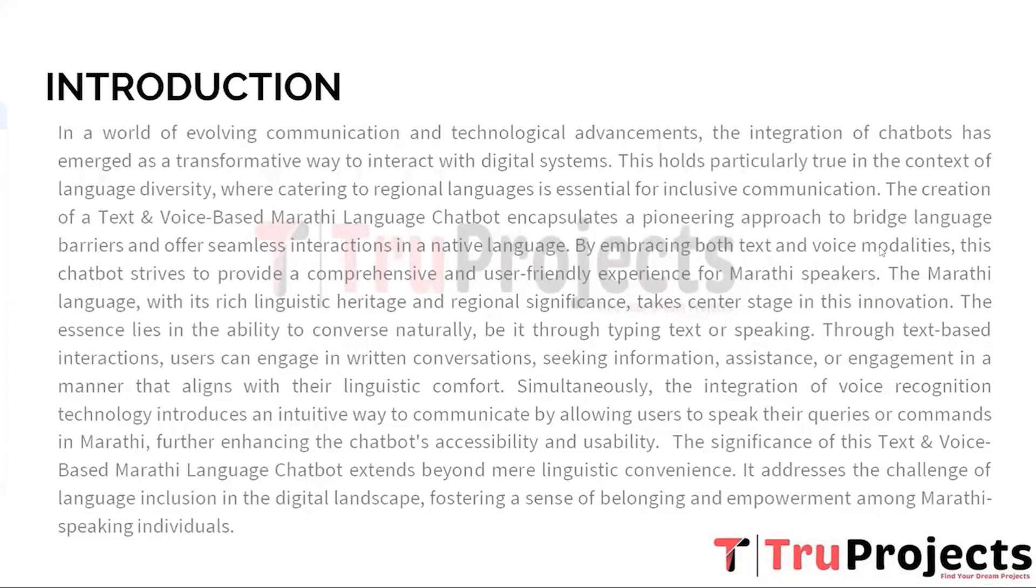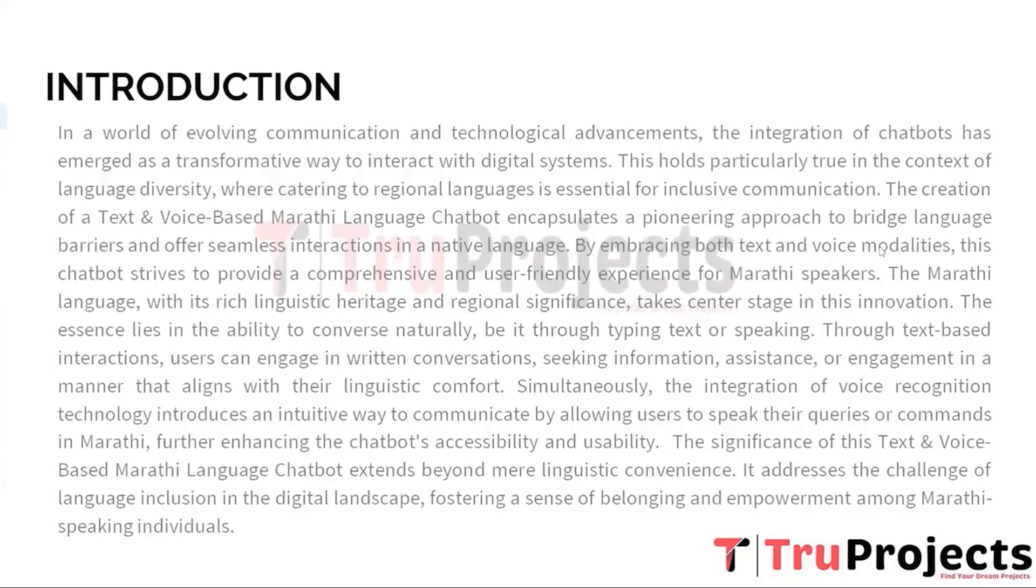This innovation underscores the potential of technology to transcend linguistic barriers and cater to diverse users. As the digital landscape evolves, such endeavors emphasize the importance of preserving cultural identity. The significance of this text and voice based Marathi language chatbot extends beyond mere linguistic convenience. It addresses the challenge of language inclusion in the digital landscape, fostering a sense of belonging and empowerment among Marathi speaking individuals.